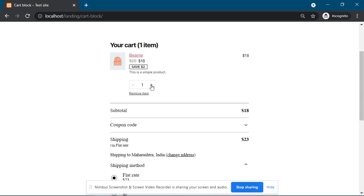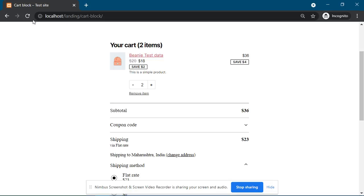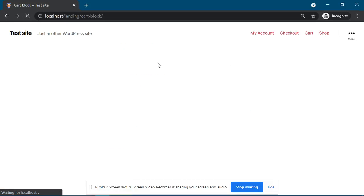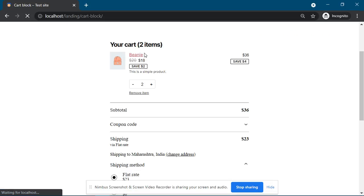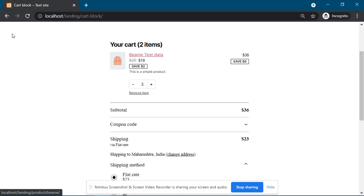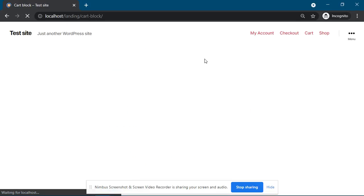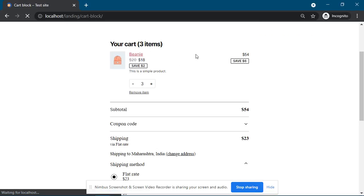If I increase the quantity, that data comes back. If I refresh it again, the data will be gone. If I increase the quantity, it will come back. If I refresh, it will be gone.